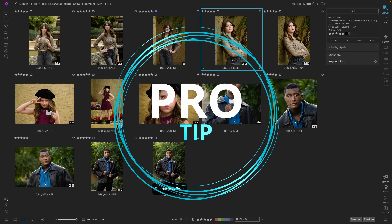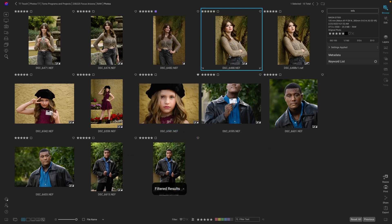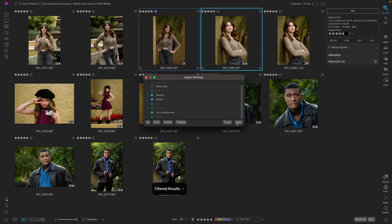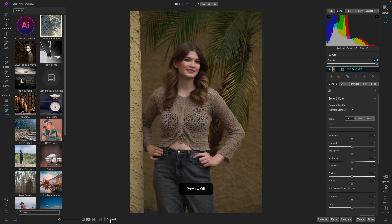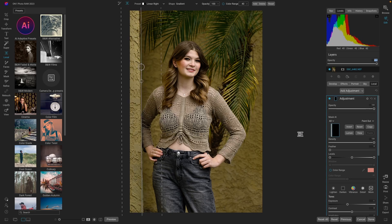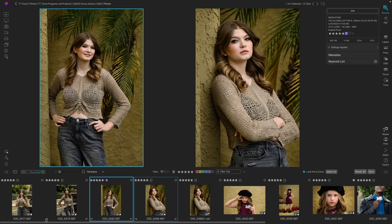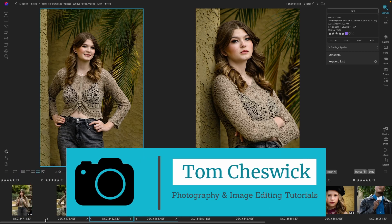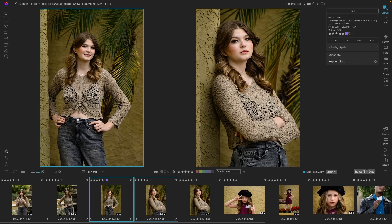And a pro tip: now that we have the image just how we want using the AI Adaptive Presets, all we have to do is highlight any other images we want to add that effect to, go down to sync, and hit apply — and wow, we went from here to here. It does reset the gradient mask, so if we want that in, we do have to go into edit, select the gradient mask, and add that back. And we're done. Just like that, we were able to use the AI Adaptive Presets, syncing from one image to the next and having fantastic results with a click of the mouse. I'm Tom Cheswick, thanks again for joining me today.